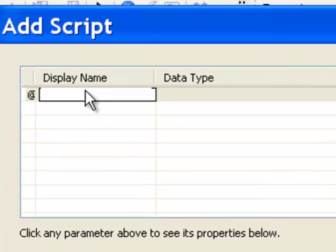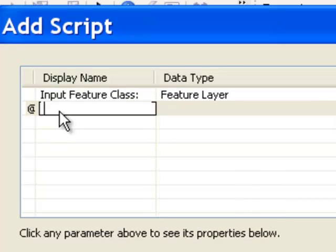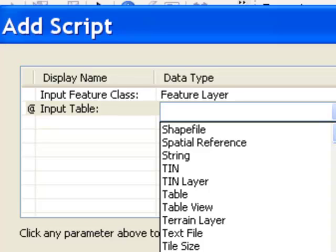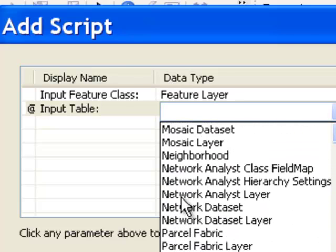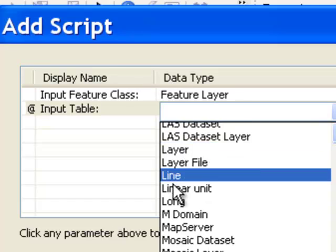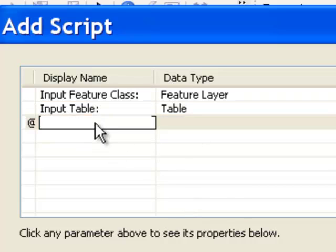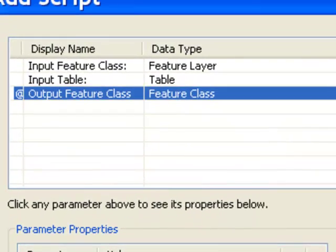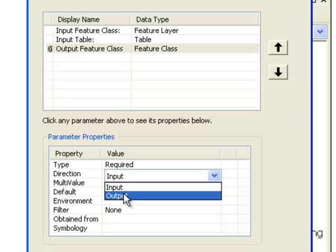The first parameter is what the user will see — I'll put 'input feature class' and specify the data type as feature layer. The second parameter is 'input table', and we specify it as a table type, which could be dBase, geodatabase, or INFO table. The last parameter is 'output feature class', with a feature class data type. Down in the direction field, the default is input — we want to change that to output for our output feature class.